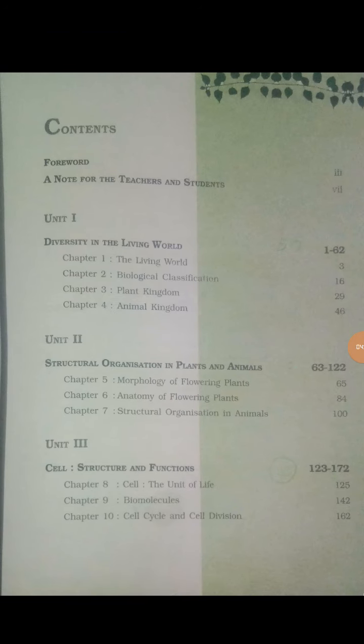Plus 1 is related to Plus 2. Unlike other subjects like Physics and Chemistry, in Biology the concepts from Plus 1 directly connect to what you study in Plus 2.